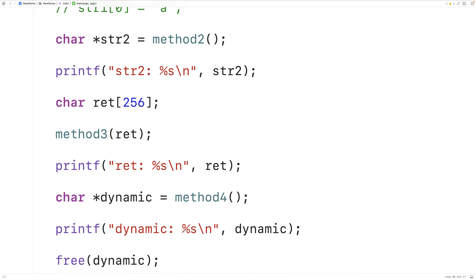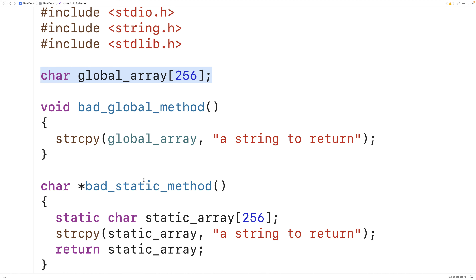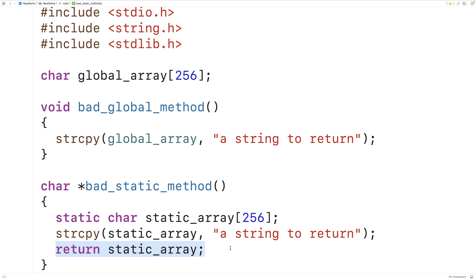Technically there are other techniques: we could use a global char array and write the return string into it, or use a static local char array inside a function — unlike a regular local array, a static local array persists after the function returns. However, using global variables is often poor practice as it introduces global state, making code harder to understand, debug, and maintain. Static locals and global arrays also consume memory whether they're being used or not, so I don't advise using either.